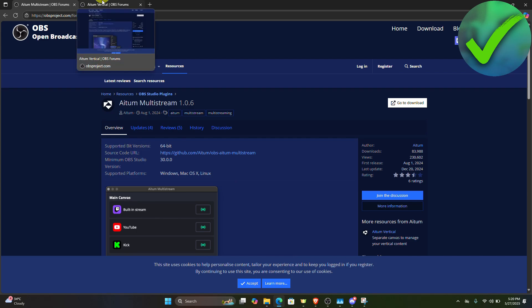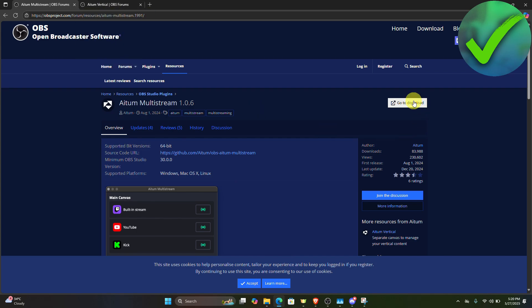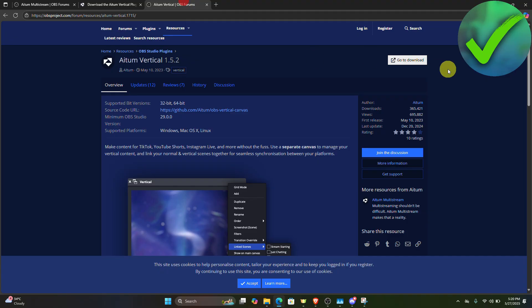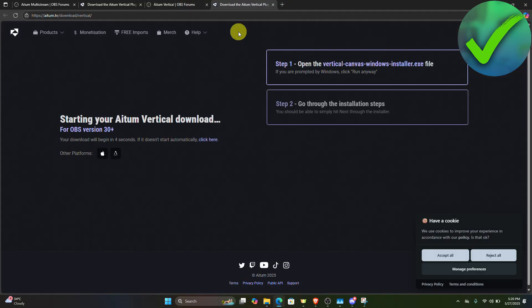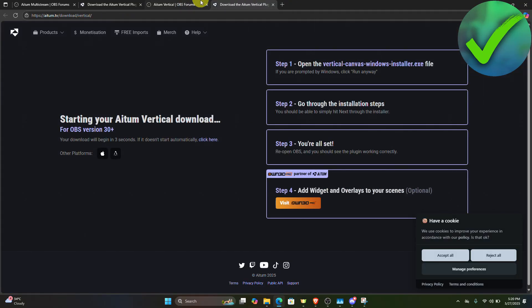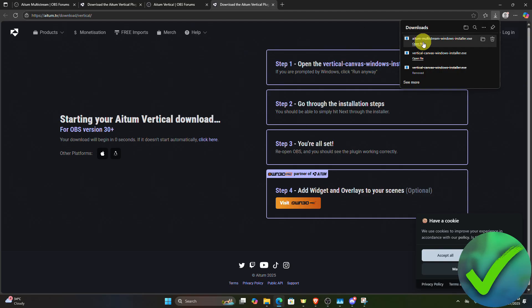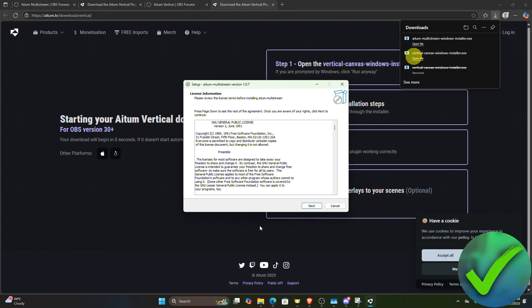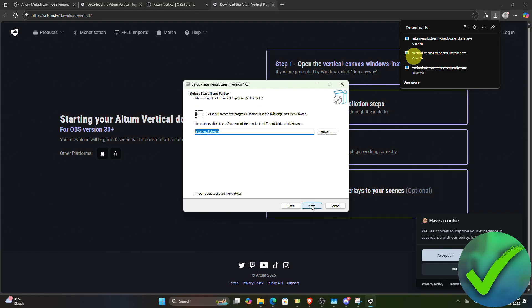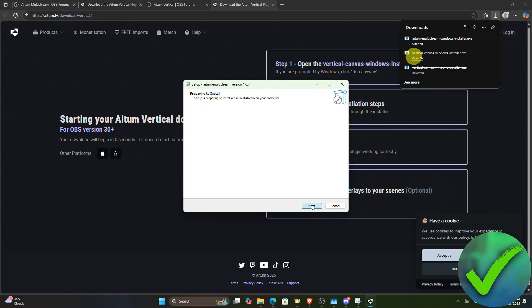What we want to do here is click 'Go to Download' — and the same goes for the other one. Let's click that and wait for both to finish downloading. I've already installed them, so let's click 'Open File', then click Next, Next, Next, and Install.